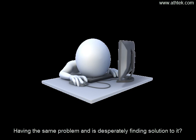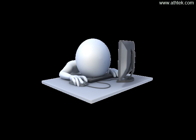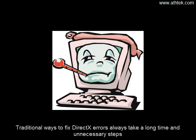Having the same problem and desperately finding a solution to it? Traditional ways to fix DirectX errors always take a long time and unnecessary steps.